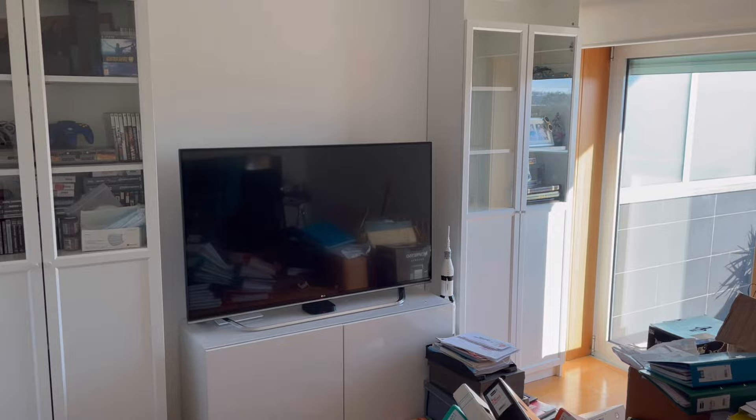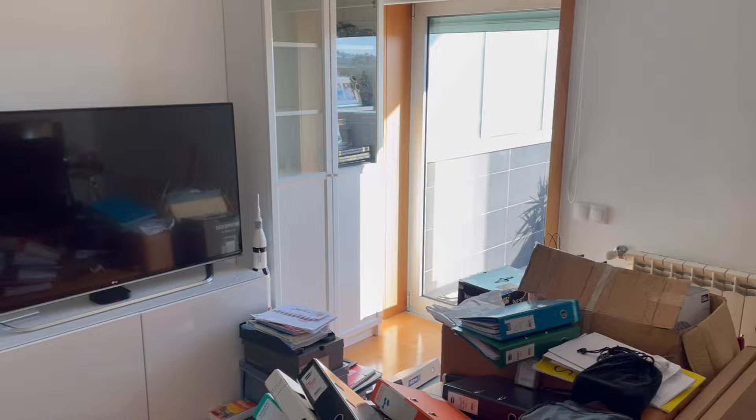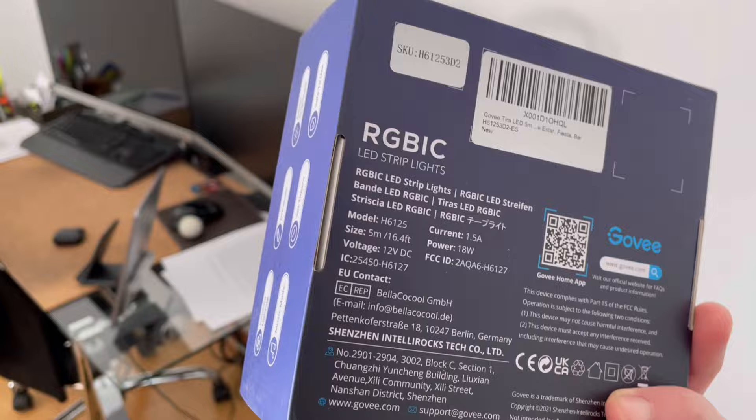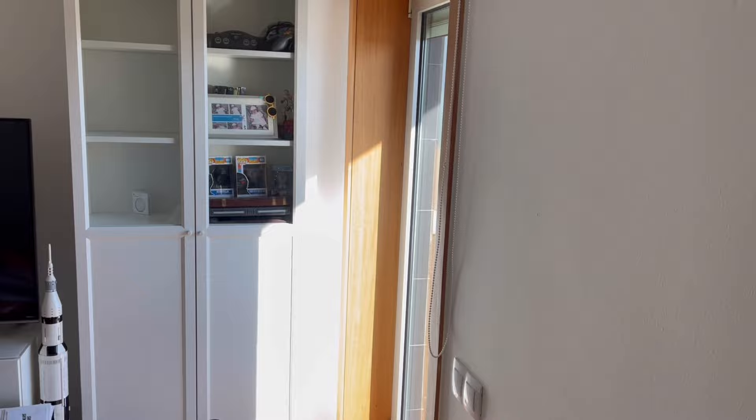I also installed one of these, the Govee RGB LED stripe, very nice. That's the model H6125. They work very well. I was very surprised with the quality and overall product. I bought them as a test drive during Black Friday.